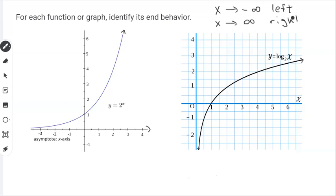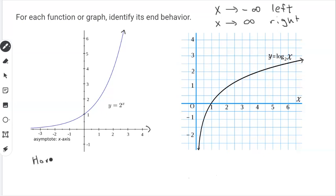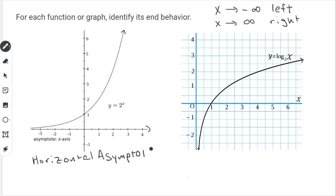I wanted to look at both of these functions because they are very similar. The first function is y equals 2 to the x power. This is an exponential function, and we know that it has a horizontal asymptote. This asymptote happens to be y equals 0, so we know that it has a horizontal asymptote at y equals 0.